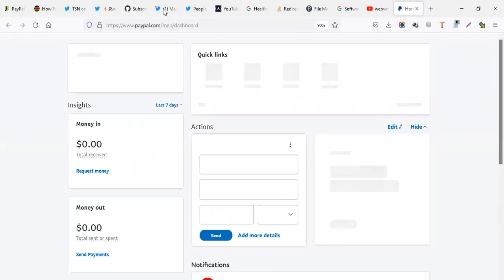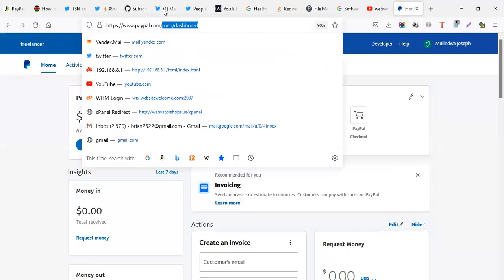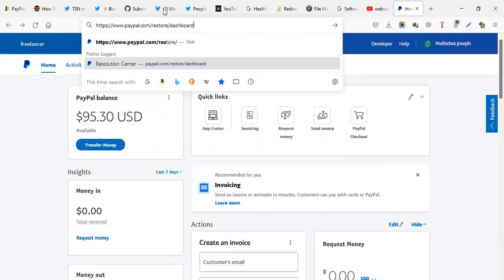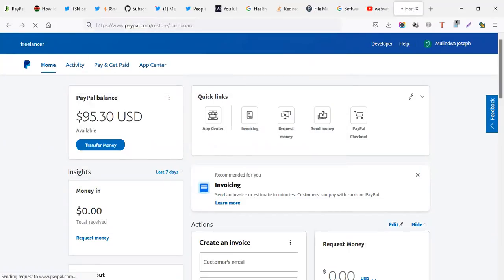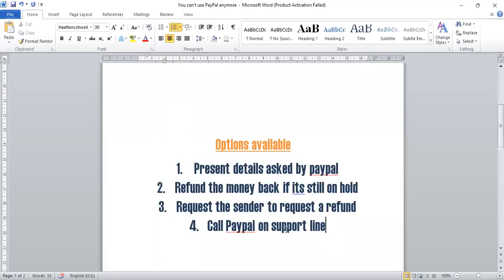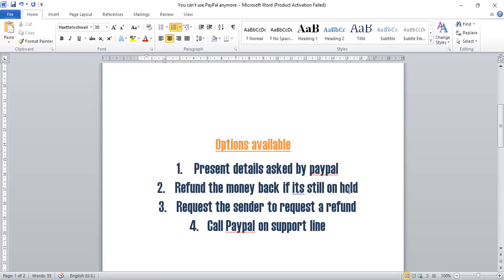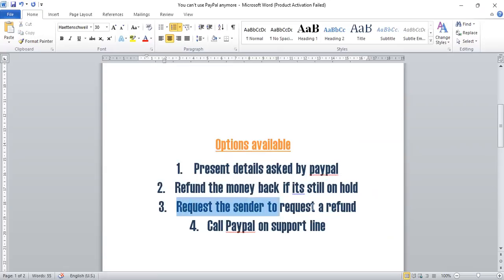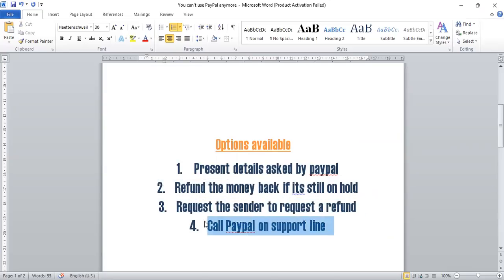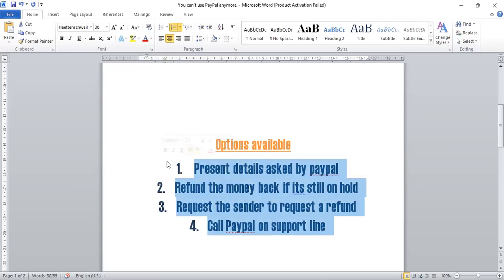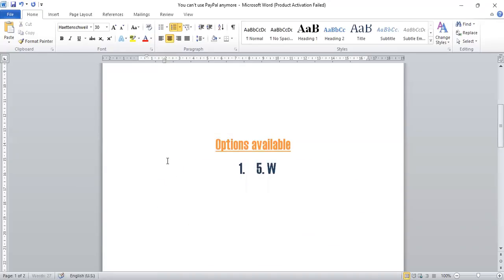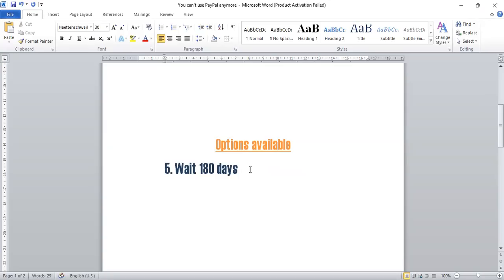Option number five is, if all have failed, option number one, you have tried to, you have presented the details asked by PayPal and PayPal has refused to remove your account from restriction. Then maybe option number two doesn't work. Your money is not on hold. You can't refund. And this option is not available. Also number three, maybe the sender, maybe he has failed to request a refund or you're out of contact with him. And also if number four, maybe I've called them and they have failed. So if all those options have failed, the last one is to wait 180 days.